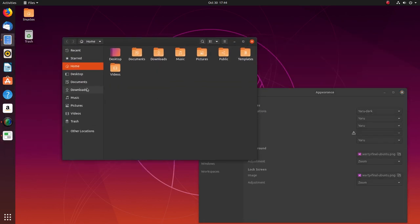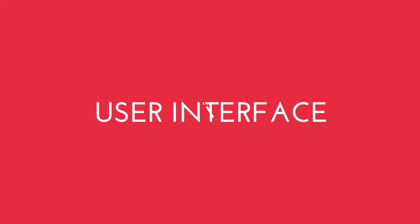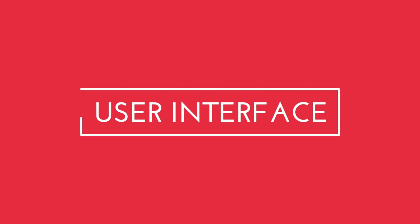This is Linux Techs, let's do this. Jumping in, let's begin with the user interface.